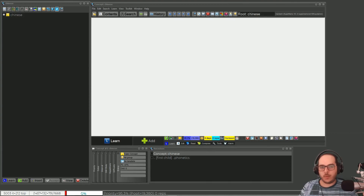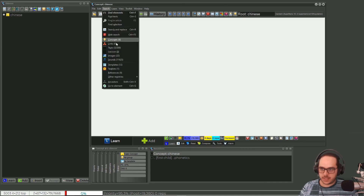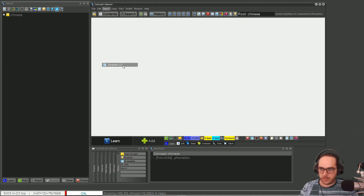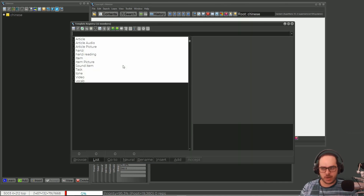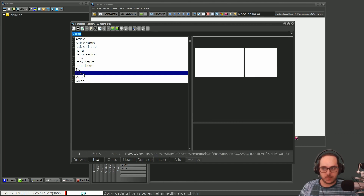Incremental greetings! Today I want to share with you one little trick you can use with templates. If we go to search and templates, that's the template registry. I have 12 members, so I'm using 12 templates. And here I have the video that is not used and so on.